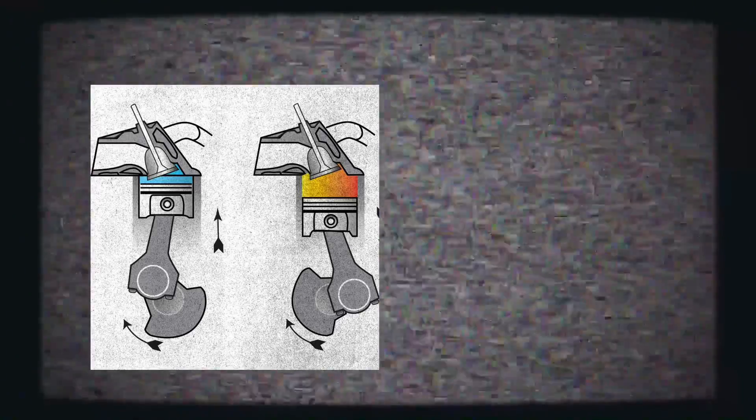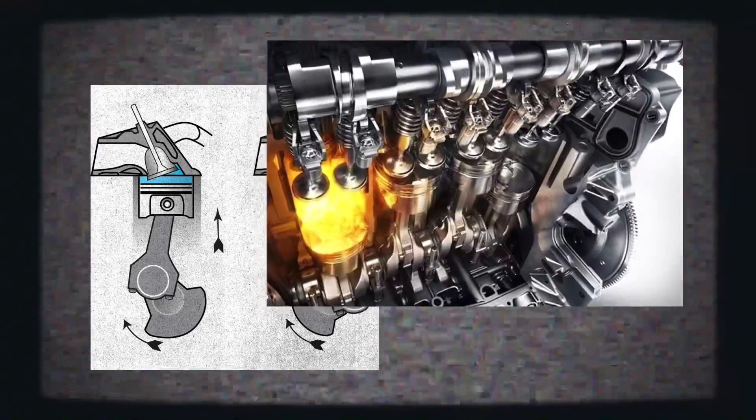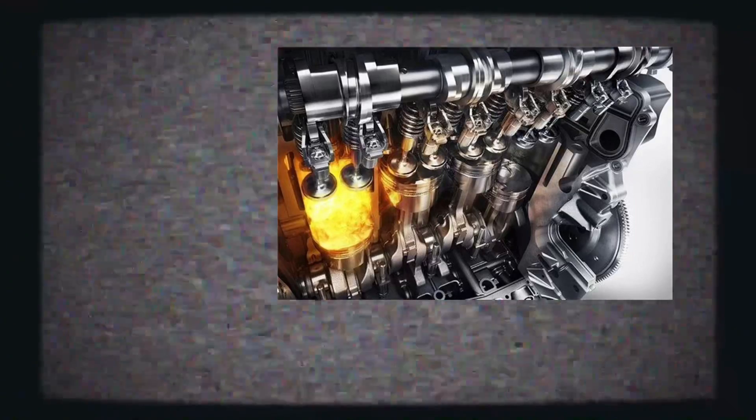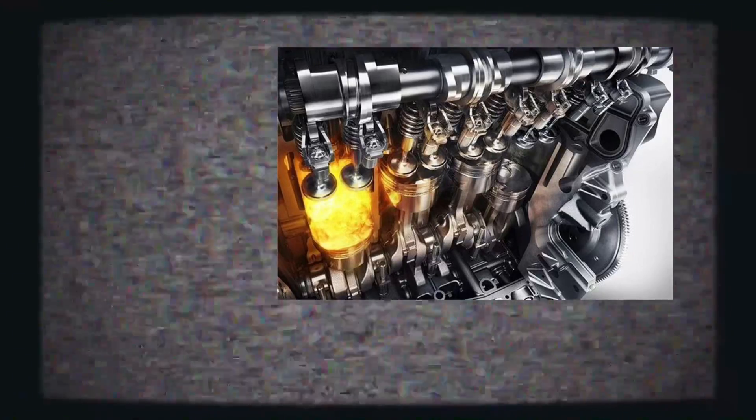Typically, the piston will move up and down twice per combustion. The first time is to bring in fresh air and fuel, and the second is to release the exhaust gases.